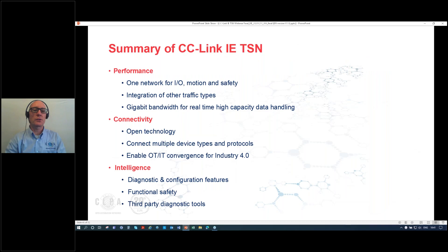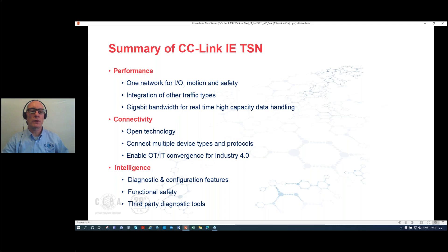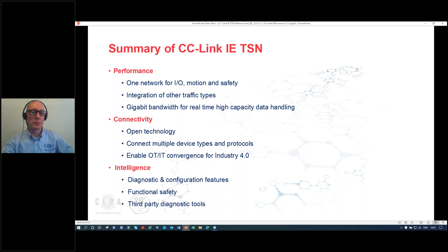To summarize, CC-Link IE TSN has three key areas: performance — combine everything on one network at gigabit bandwidth, providing convergence and data capacity for the future; connectivity — open technology allowing any vendor to make products, combining multiple device types and protocols to achieve full convergence; and intelligence — a wide variety of diagnostic and configuration features, functional safety, and third-party diagnostics. Combining all these together delivers a flexible, powerful solution.